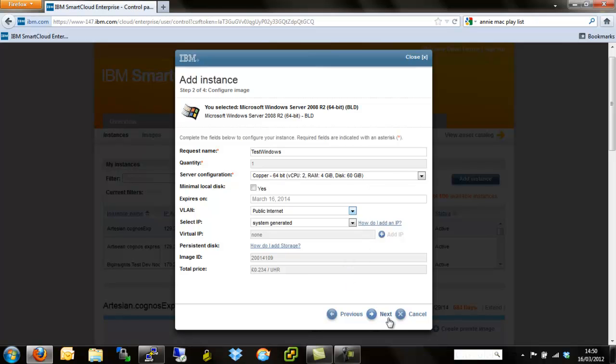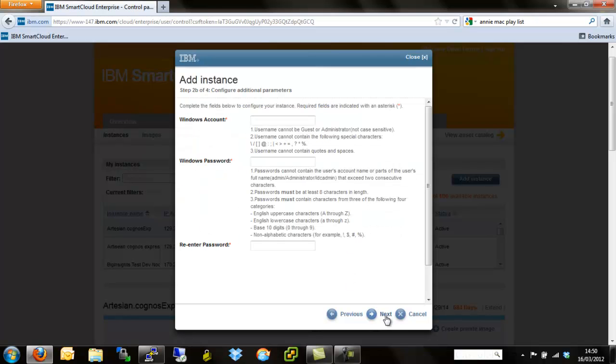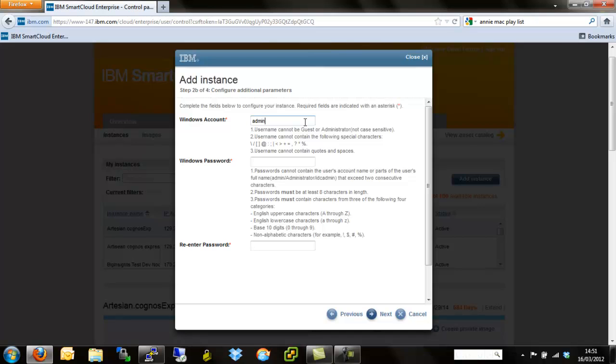So hit next. Now unlike with the Linux instance, we don't need to provision keys for this particular server. We don't need any public private key authentication to actually access the server. What we do need though is we need to create a specific Windows account for us to log in for the first time. So this account can be anything barring guest or administrator because obviously there are already local accounts with Server 2008 and Server 2003. So I normally just use admin.